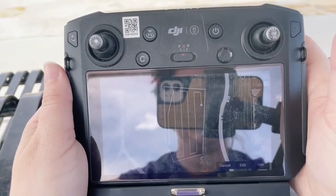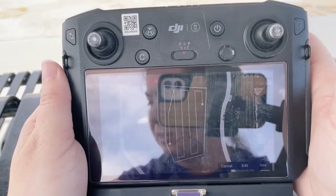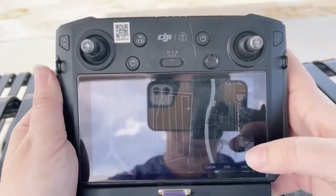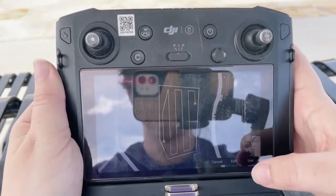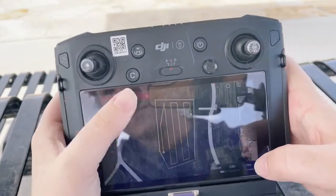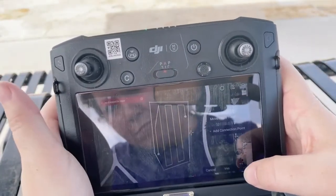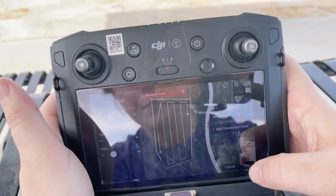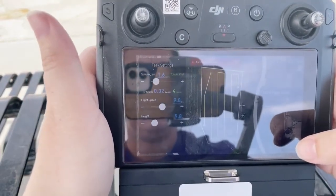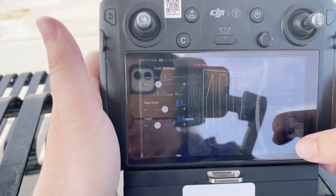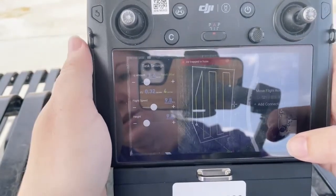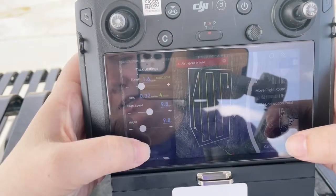I'm now going to tap the Use button at the bottom right and set the parameters. The parameters include spraying amount, your flight speed, and your height.